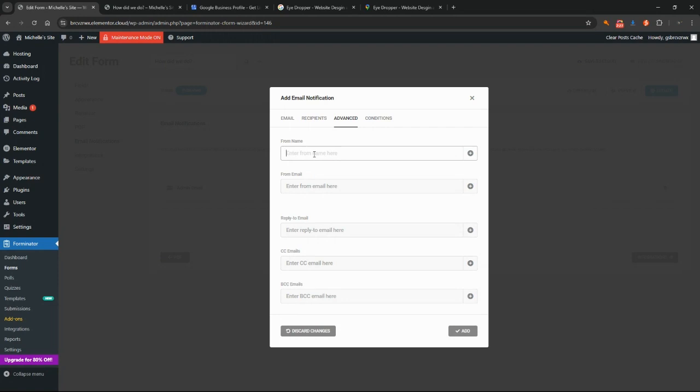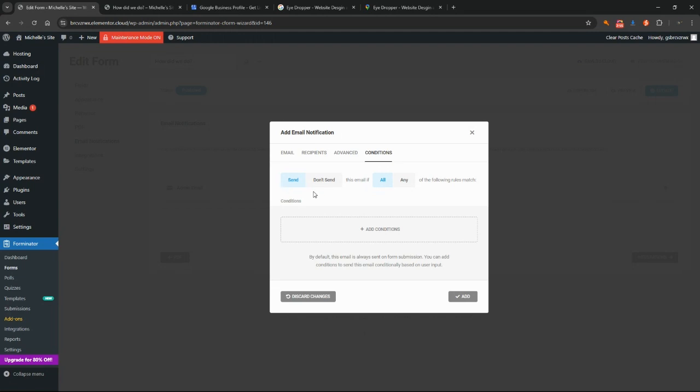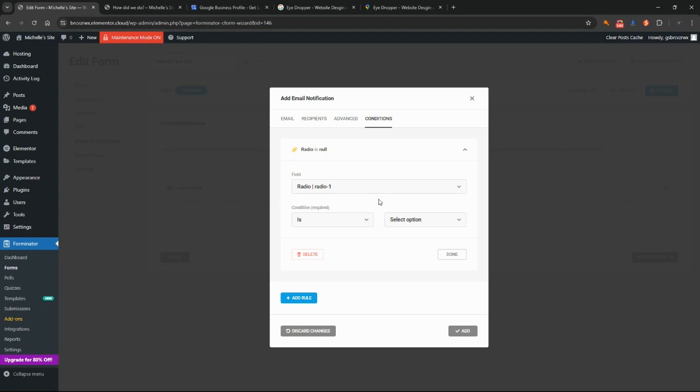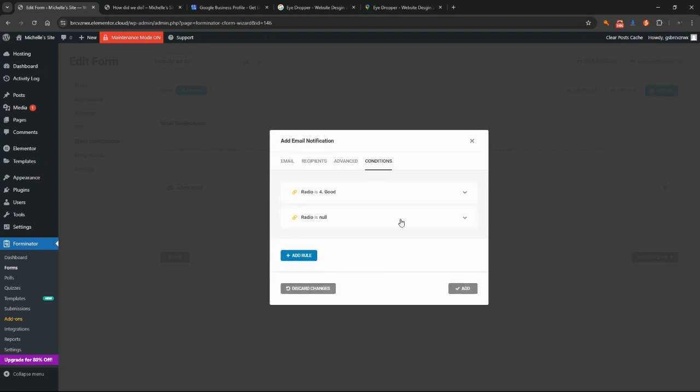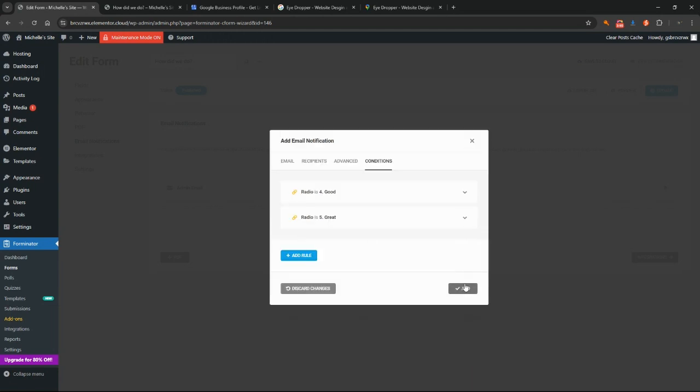But if you wanted to, you could put in here from website feedback, for example. You can change that to whatever you would like. There's conditions here as well. If you would like to receive a different email depending on whether the client has submitted a one, two, and three or a four and a five, you could do that here. For example, if they leave a four or a five and you don't need to know about that, you could click on don't send if any of these conditions are met. You could click on here, if radio one is a four or is a five, and click add.